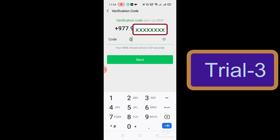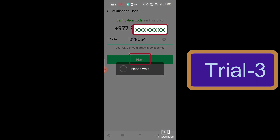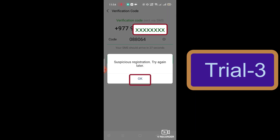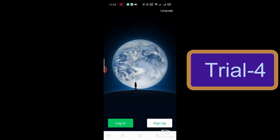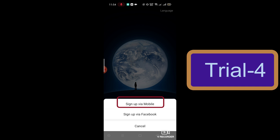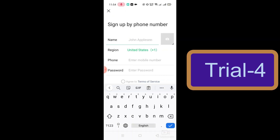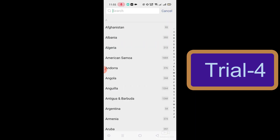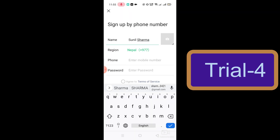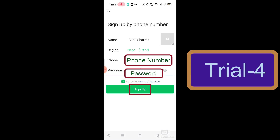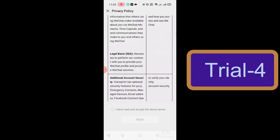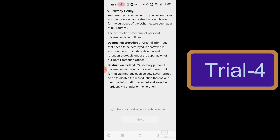You will get a code — put it in and click Next. It will again say suspicious account, just like before — click the back button and go back. Again, choose Sign Up via Mobile, put in all the details as before: phone number, password, region, name, and accept the terms and conditions, then click Sign Up. Accept the terms and conditions again and click Next.